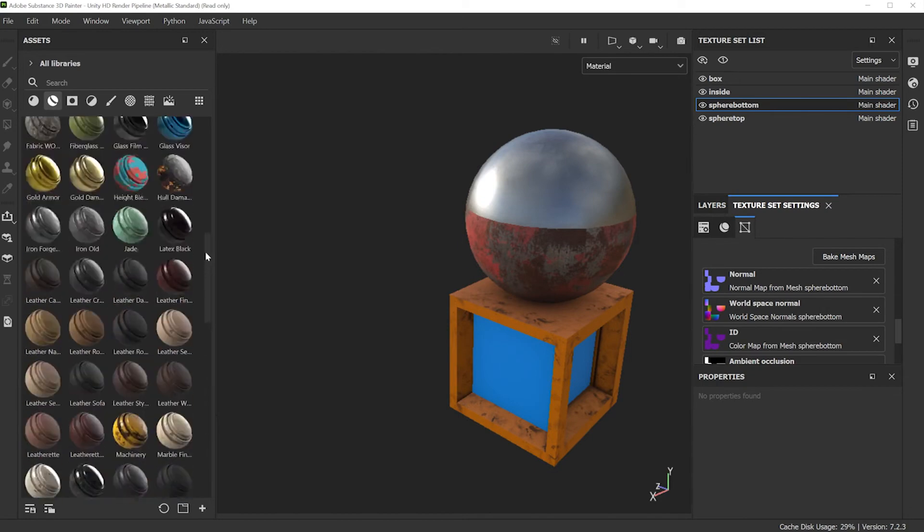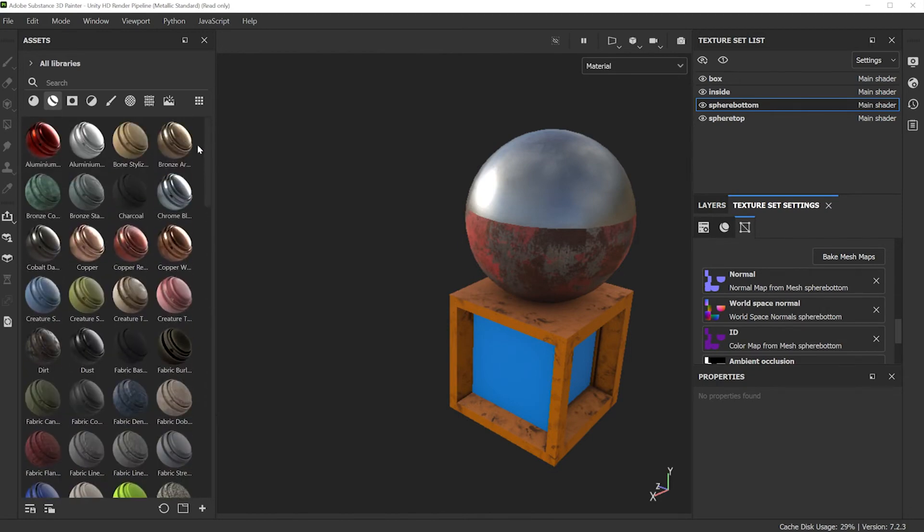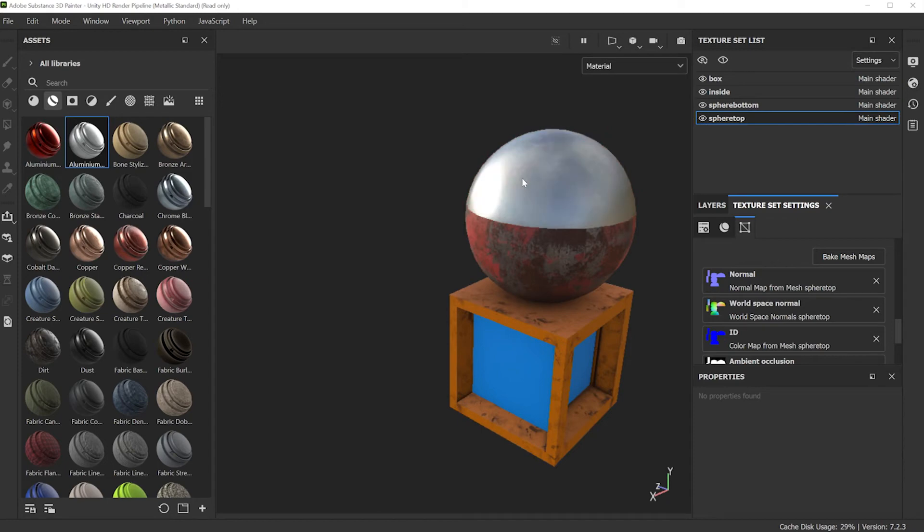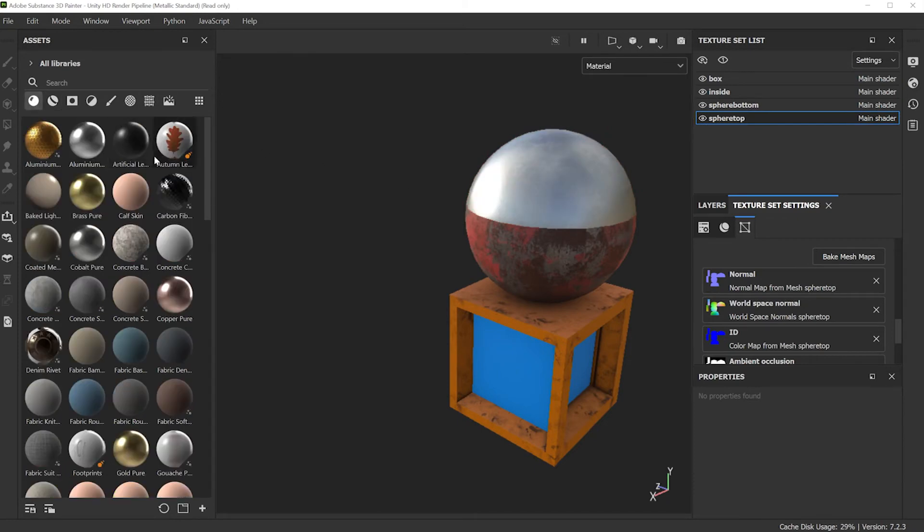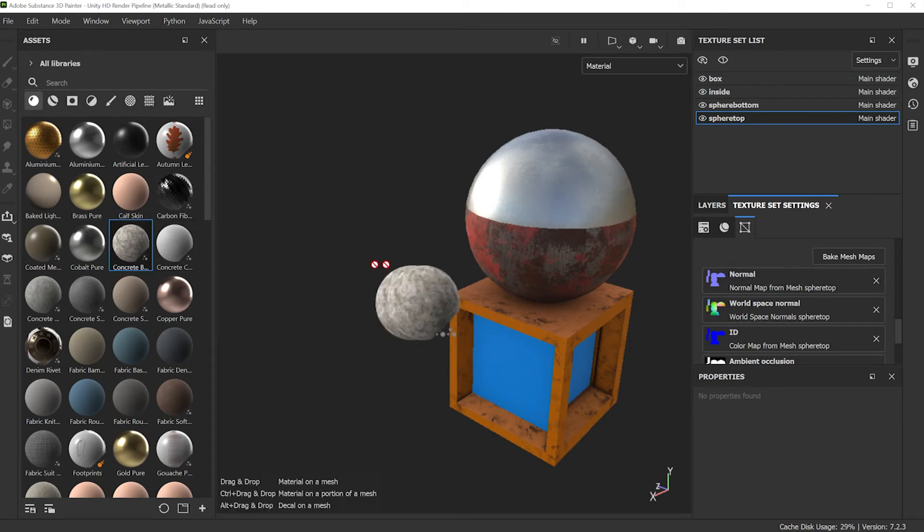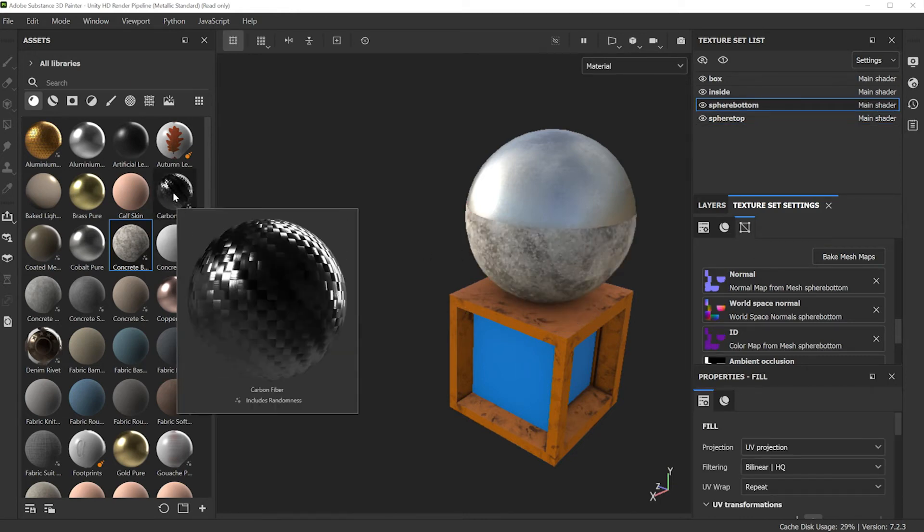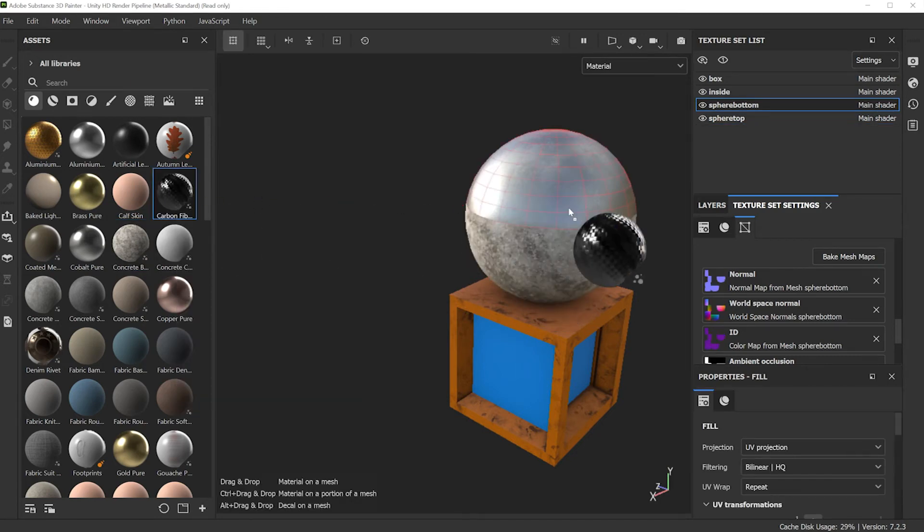You can try out the different materials. Find the ones that you like from the list. Just as simple as drag and drop. Now each time I'm dragging and dropping I'm building up a list, and I'll get to that in a second. Maybe concrete on the bottom, and this carbon fiber for the top.